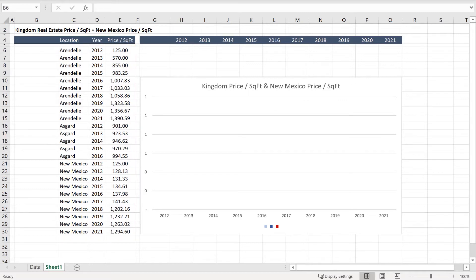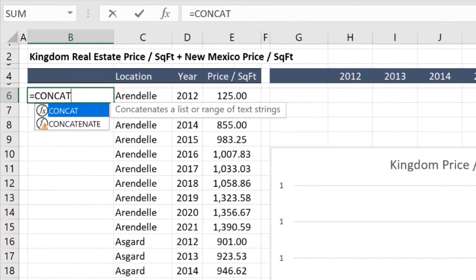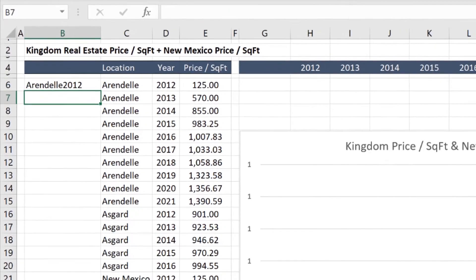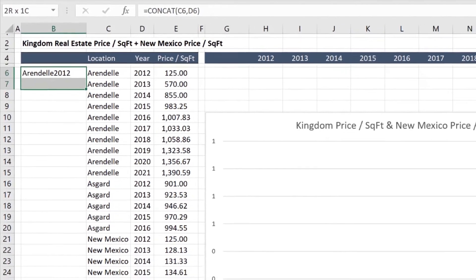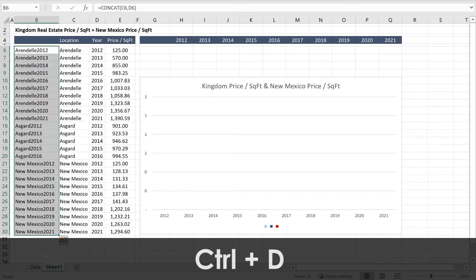To organize this information, we first need to create a unique lookup value for each entry. To do that, you would add a column — I already have one because I anticipated this need — and use the CONCAT function to combine the location and the time period. Here we're using years, but this works for any date. Press Control-D to paste down.